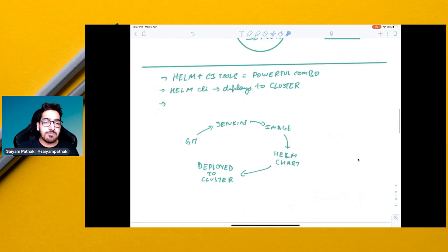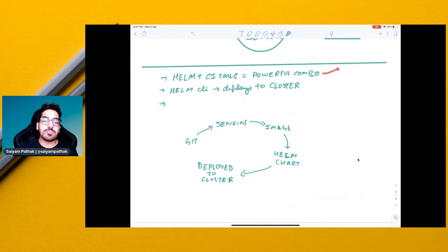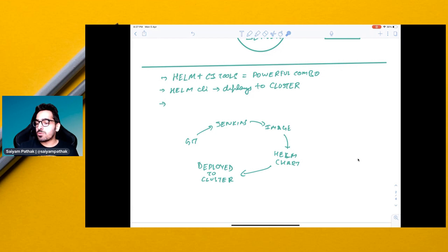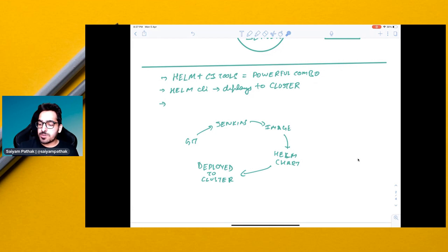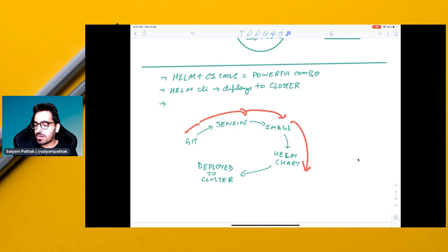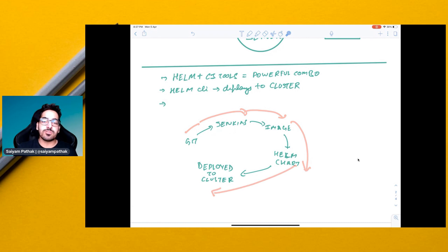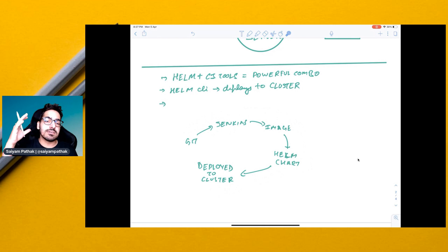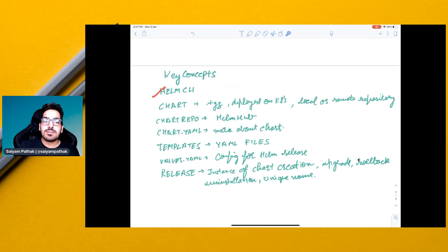Helm works very well with other CI tools, which is a very powerful combination. Helm CI deploys to the cluster. This particular lifecycle, from Git, you can have a CI tool that can build the image. And from image, you can build your Helm charts and then it can be deployed to the cluster. So you can integrate your Helm chart inside the CI pipeline as well.